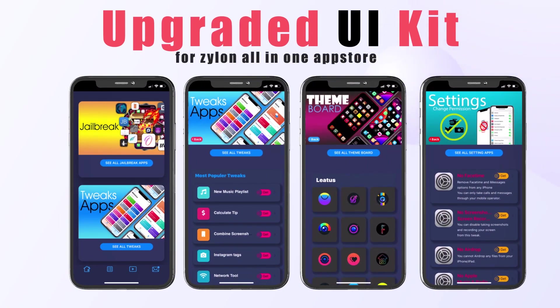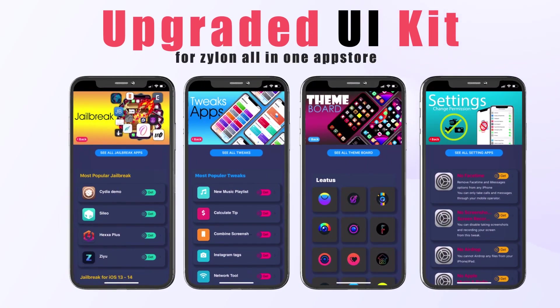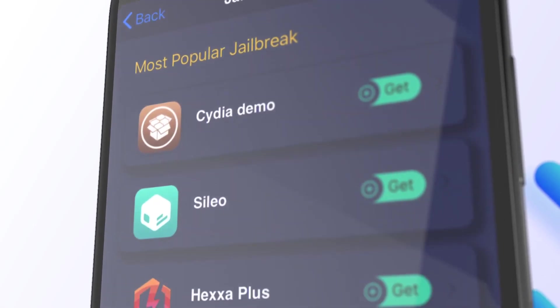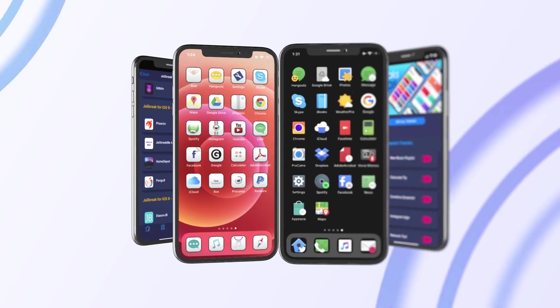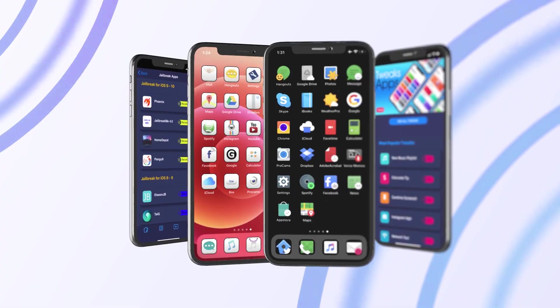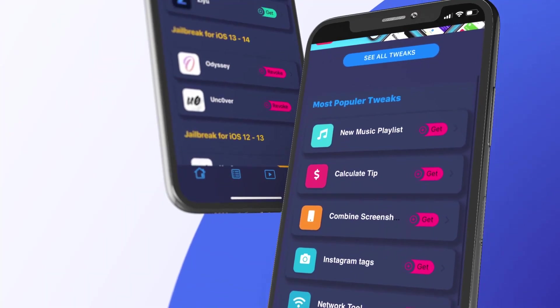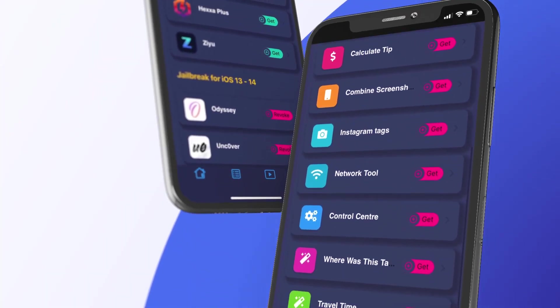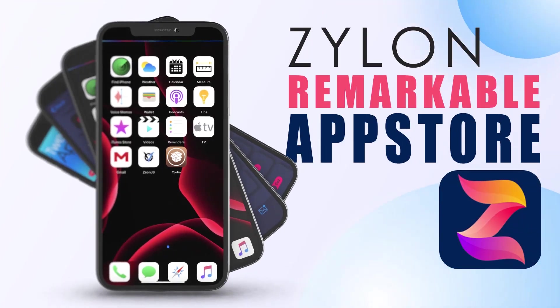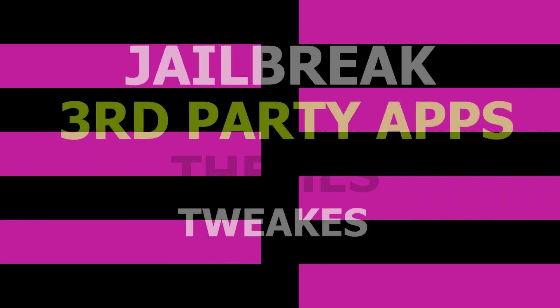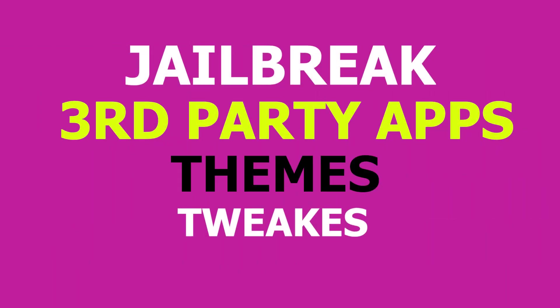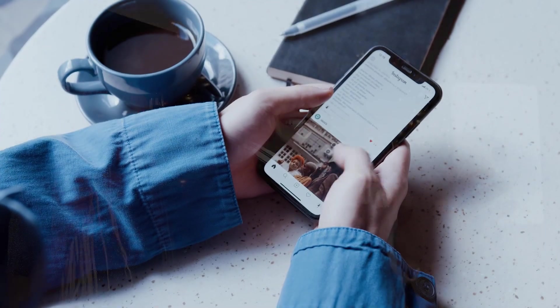There are 14 different categories available on Xylon with exclusive iOS features that are not available on the App Store or elsewhere. Xylon can be considered as a complete jailbreak and third-party apps, themes, and tweaks installation solution for all iPhone and iPad users.